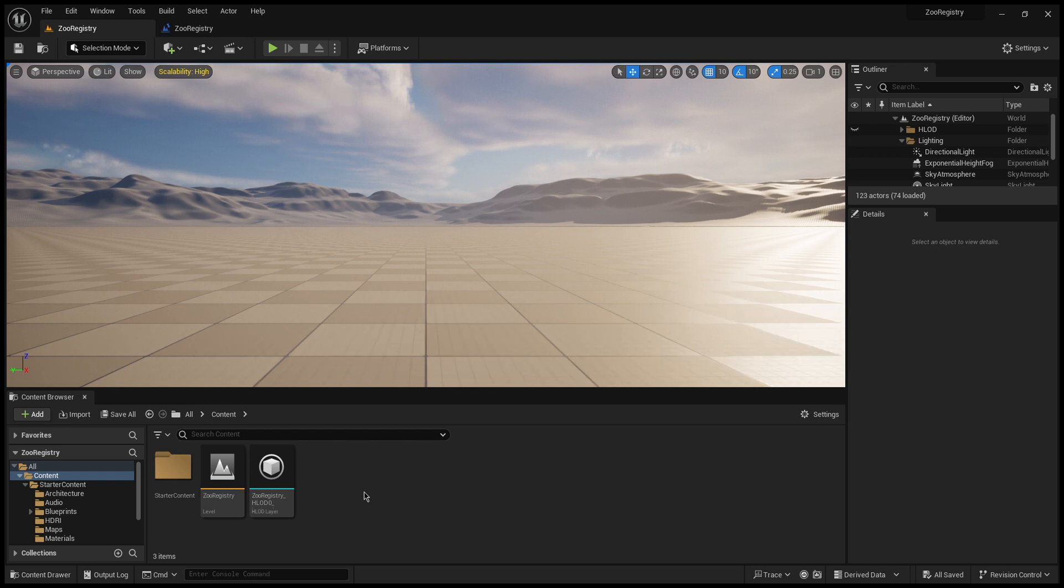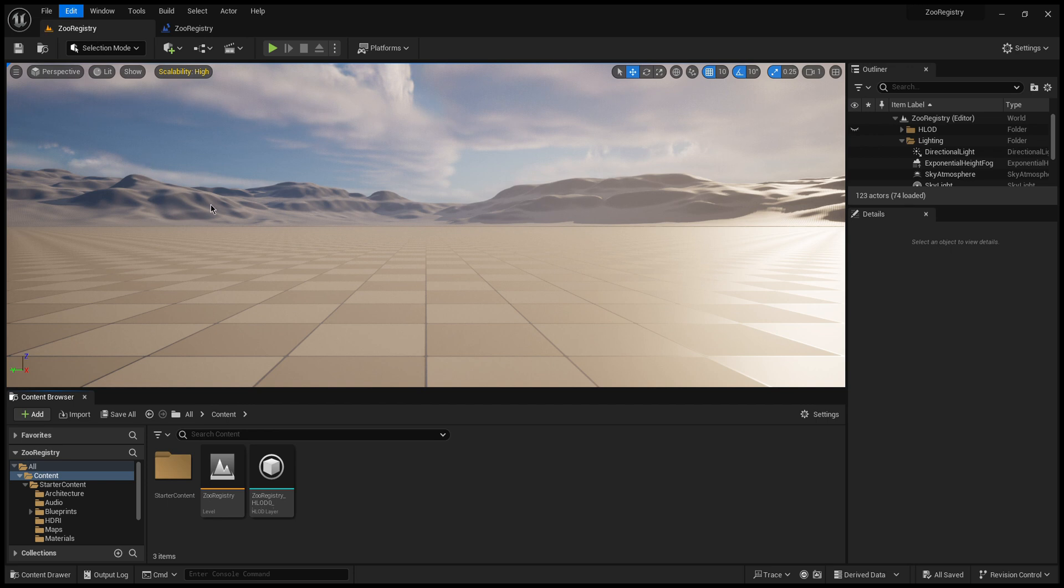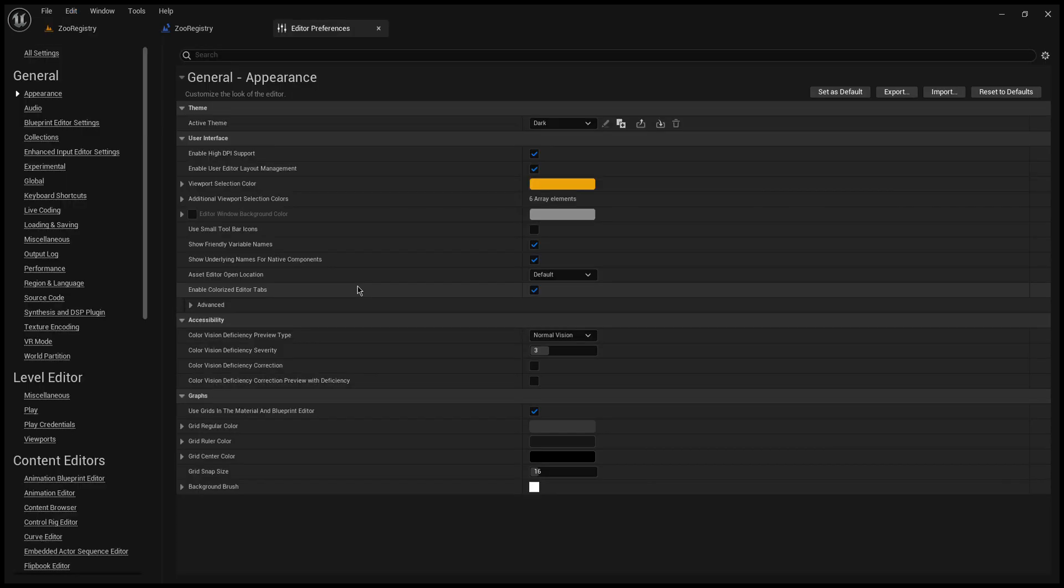You go up here to Edit in the top left corner of your project and go to Editor Preferences. This opens up where you want it. Obviously it opens up to General Appearance.